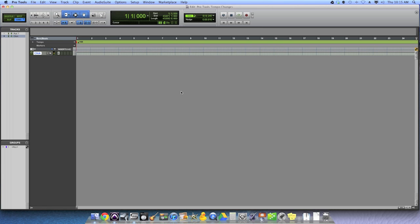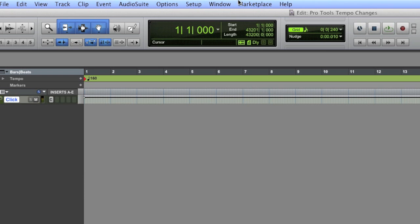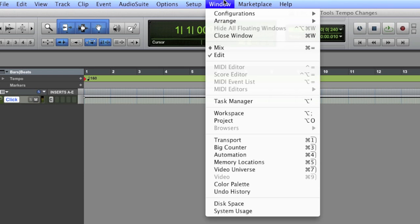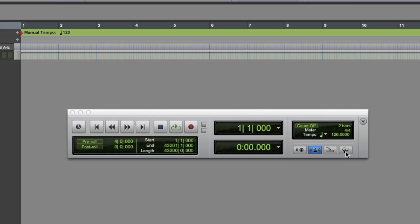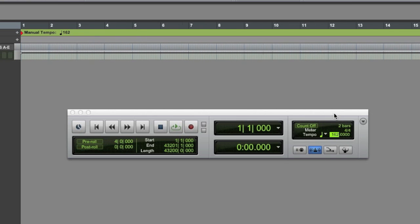Now if you're really slick and you don't know the tempo of your song, but you have it in your head, you can open up the Transport window. Pop out of Conductor Mode so you're in Manual Mode, and that allows you to click inside the tempo where you can literally change it. You can click and drag the tempo.